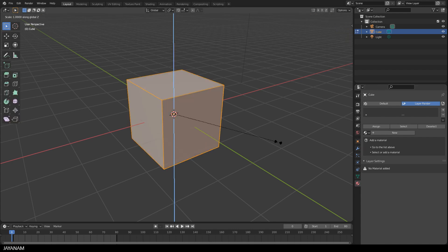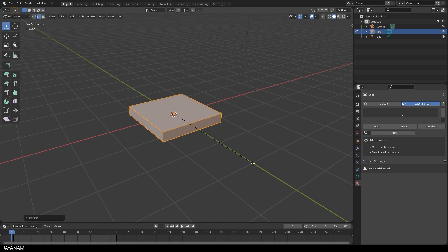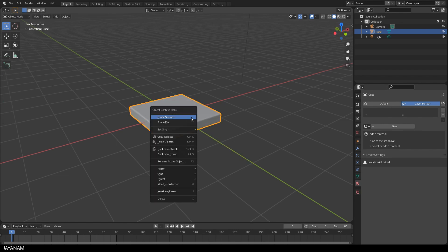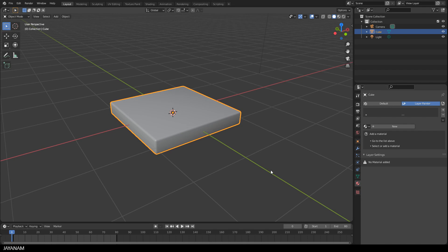Before we start painting, I scale down the cube a bit in Edit Mode and add a bevel, just that we have something that looks a bit more interesting. Like that and I set the shading to Smooth and the viewport shading I set to the LookDiv Mode.